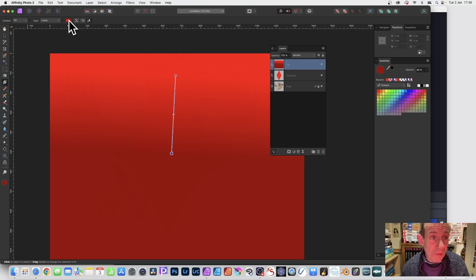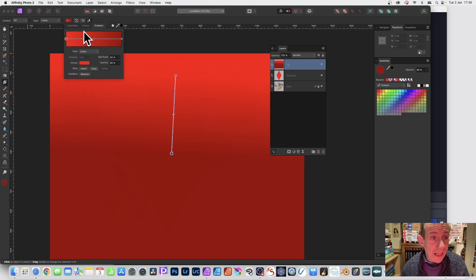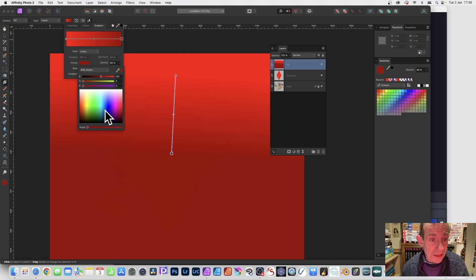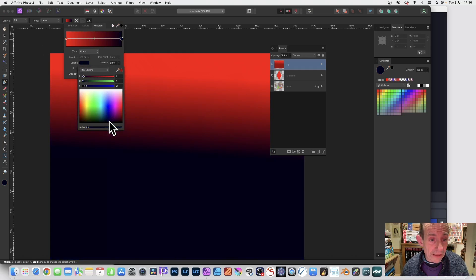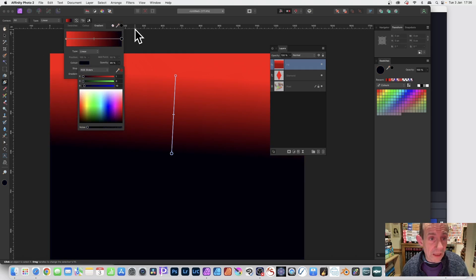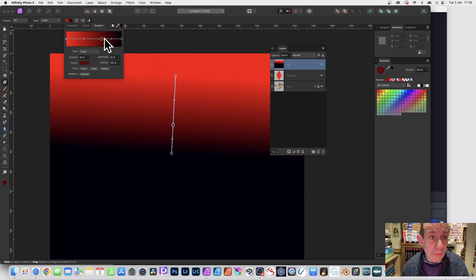You can click here and turn around and say, 'Oh, I want that one to be black.' So let's just make that something dark. But also, you can just double click there.